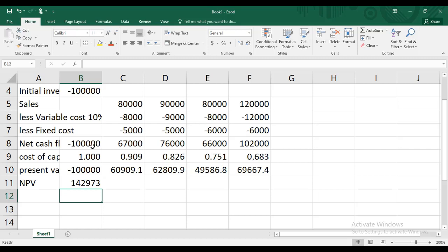A positive NPV means after recovering all costs, this project gives a benefit of 142,973. We should make investment. WhatsApp support will be available till the last day of the exam, and you can even call on WhatsApp. Enroll yourself in F9 Financial Management — you will not regret it. You will be in safe hands, Inshallah. Thanks a lot for watching.